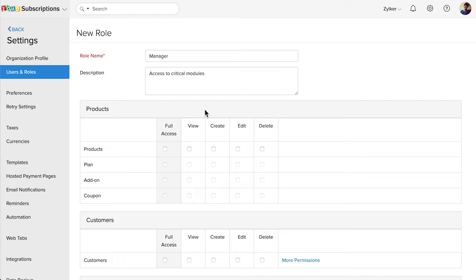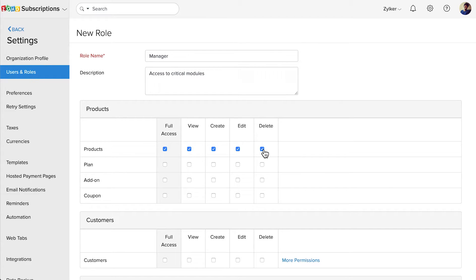In the Products module, you can choose to provide View access, which means the user with this role can view all the products. If you select Create, the user can view and create products. Similarly, you can choose to give the user permission to Edit and Delete products. If you choose to give all these permissions, the user basically has full access to the Products module. If you wish to give full access in one go, you can simply mark this box.